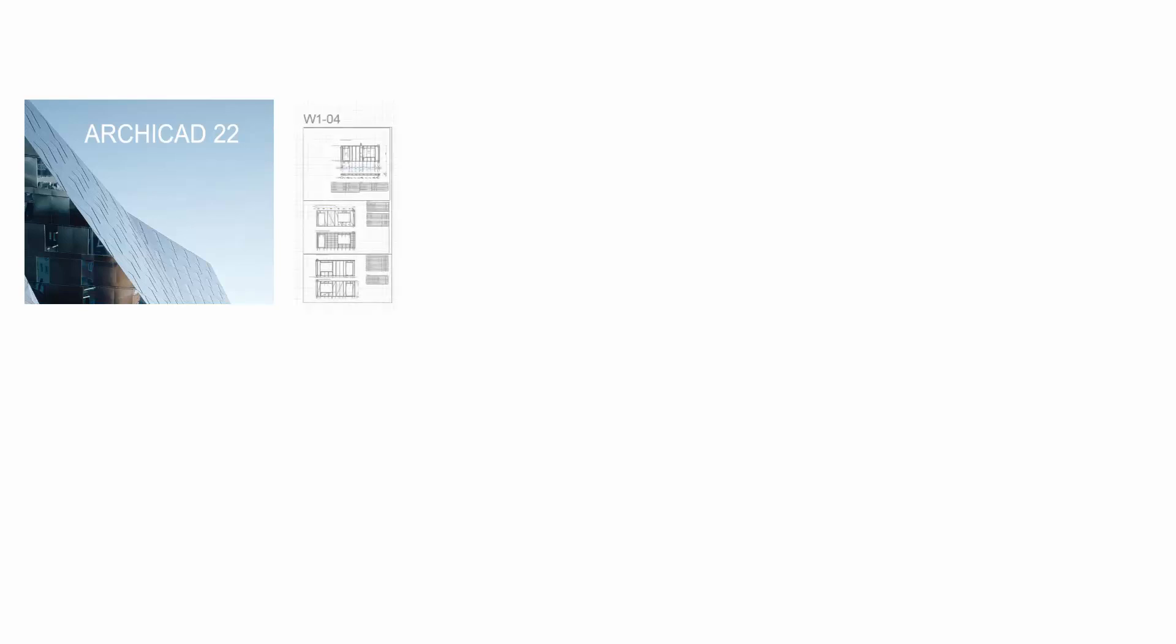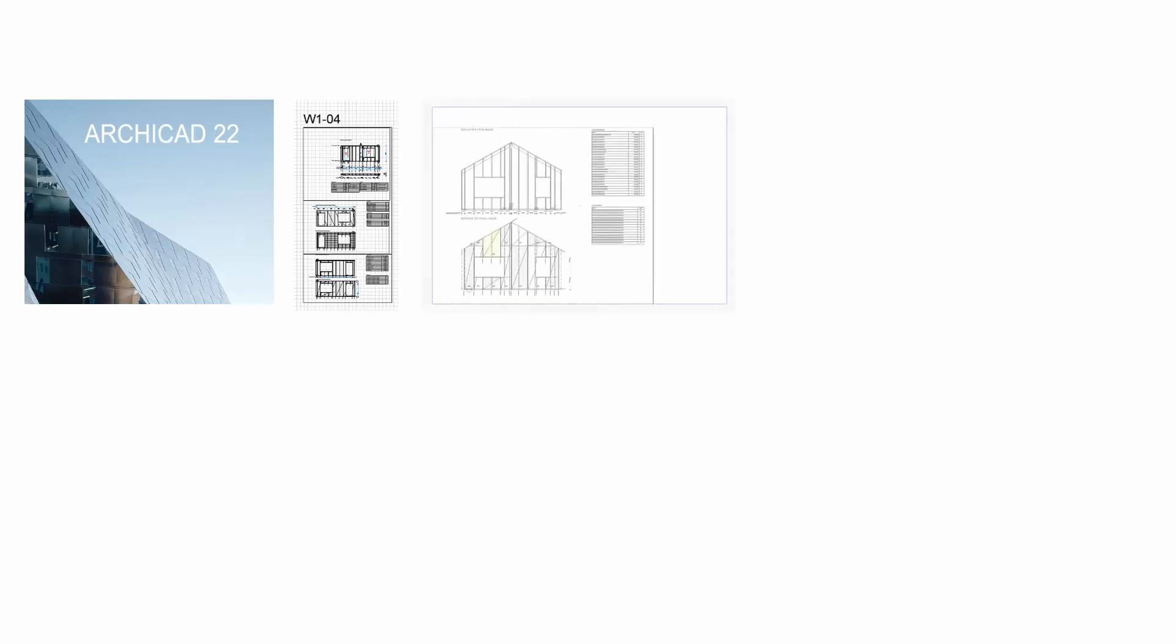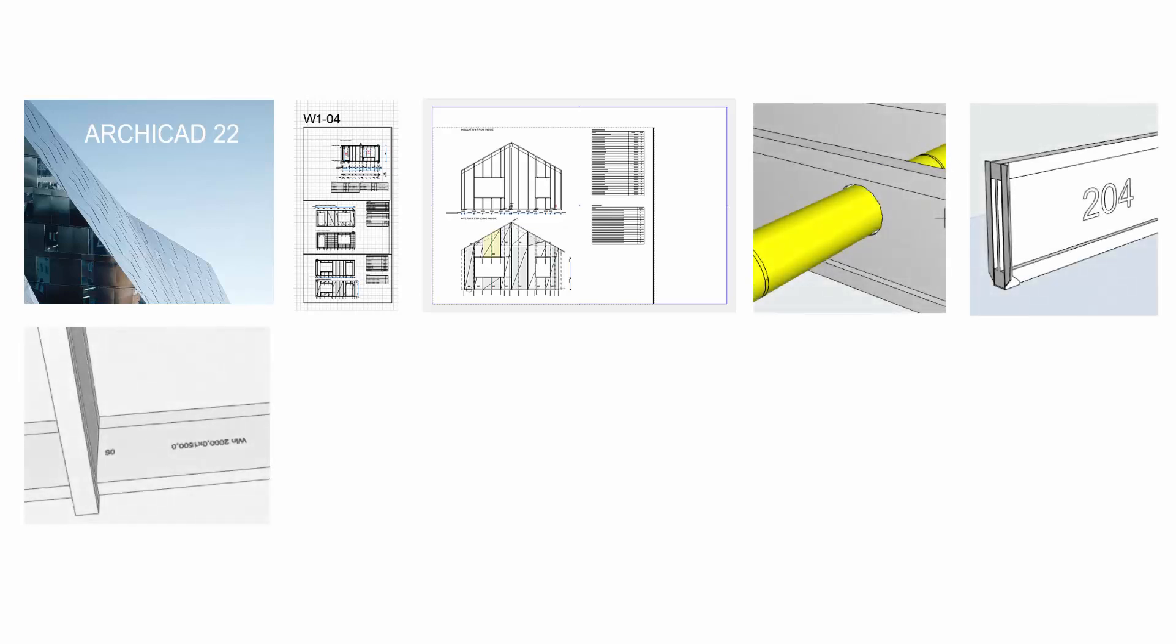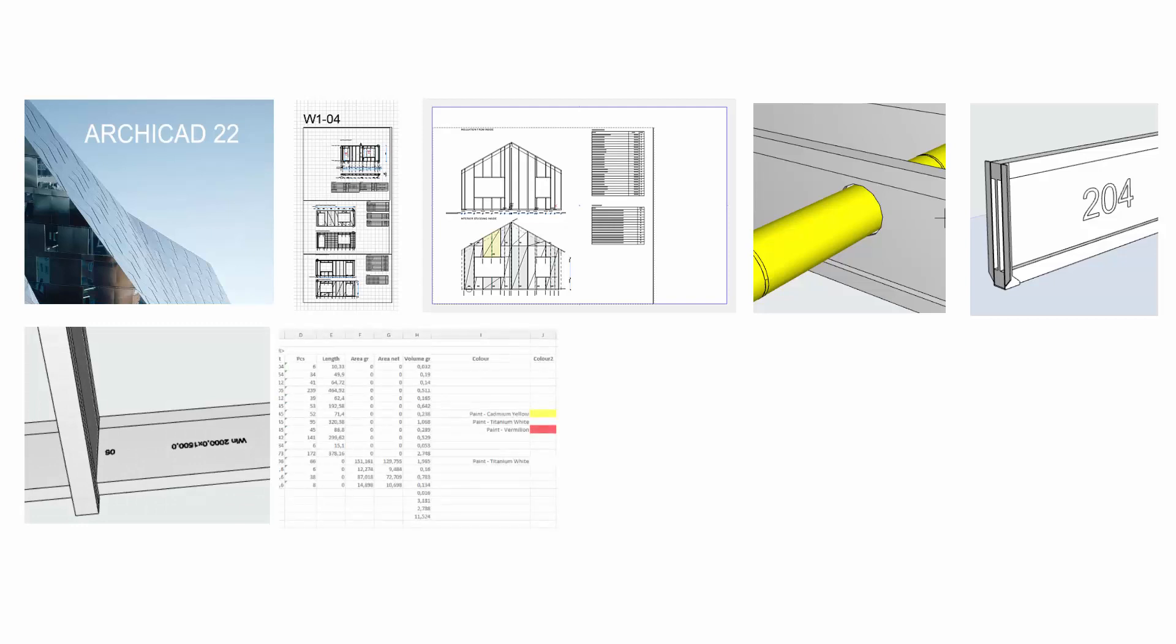ArchiFrame is now compatible with ArchiCAD 22. ArchiFrame has several new default settings for projecting elements. It is now possible to create multi-sheet layouts. The drilling, machining and marking tools have been improved.